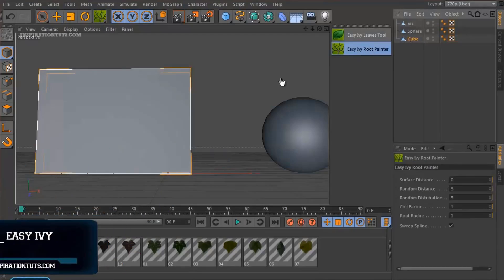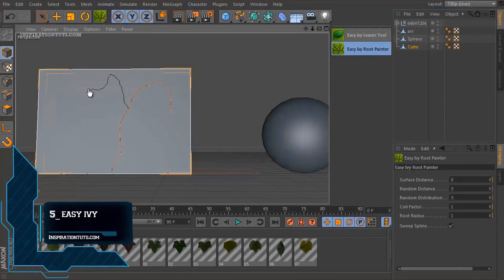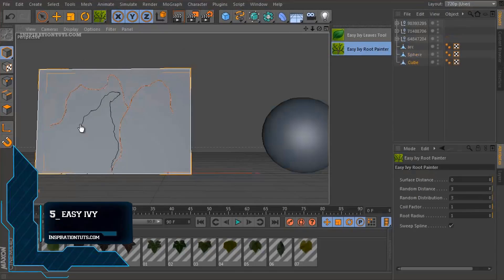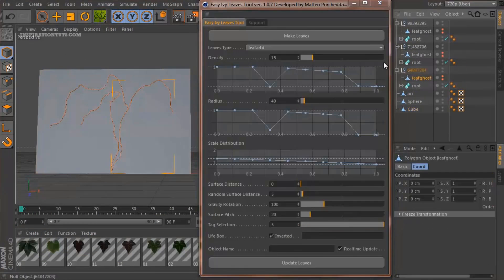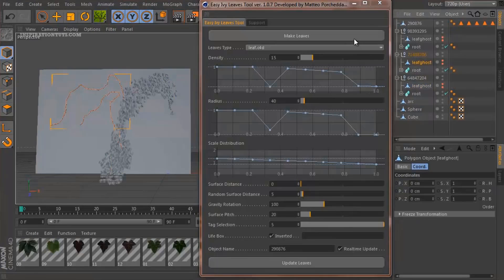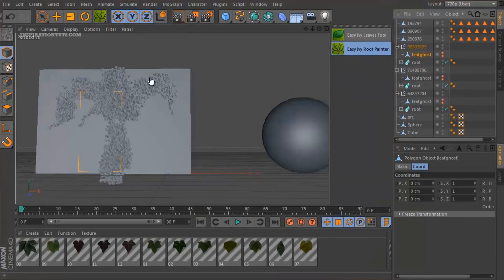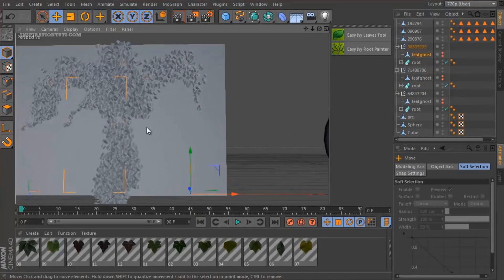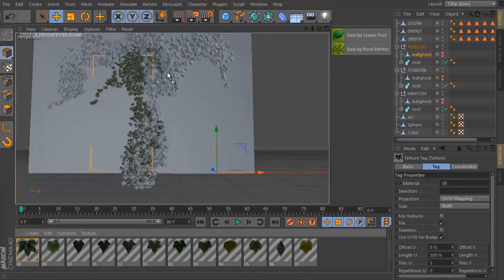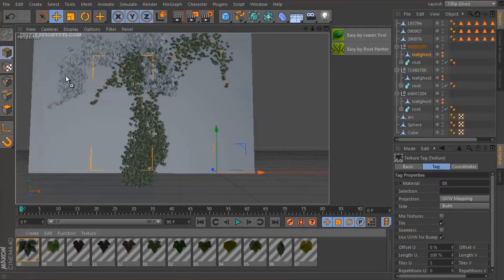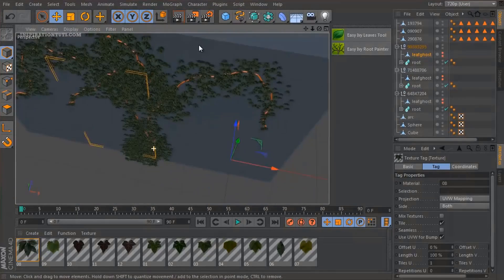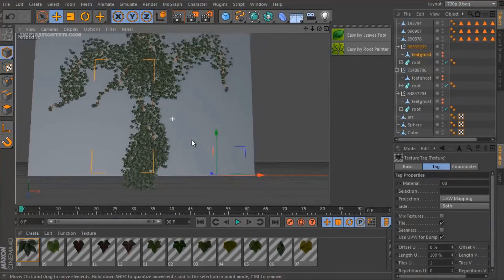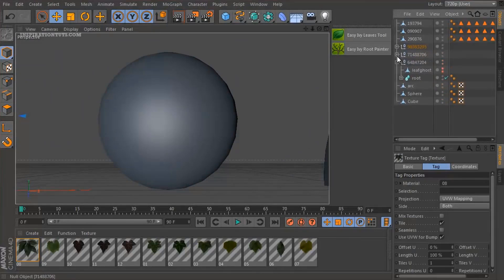Number 5. Easy Ivy. Easy Ivy is a Cinema 4D plugin created to help artists create creepers in a short period of time. The procedure for making creepers is very simple. It starts with laying roots on a poly object with the first internal tool root painter and then covering them with a leaves tool.